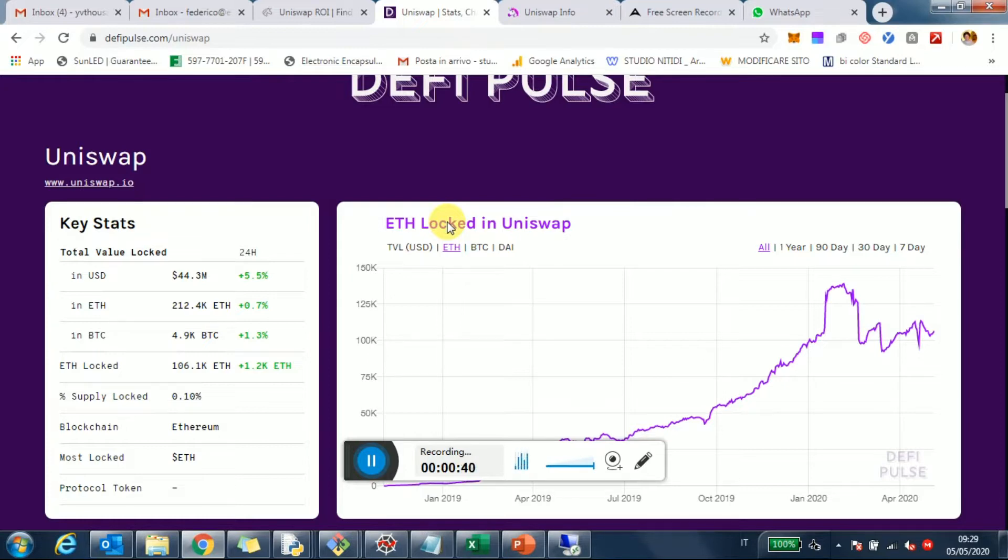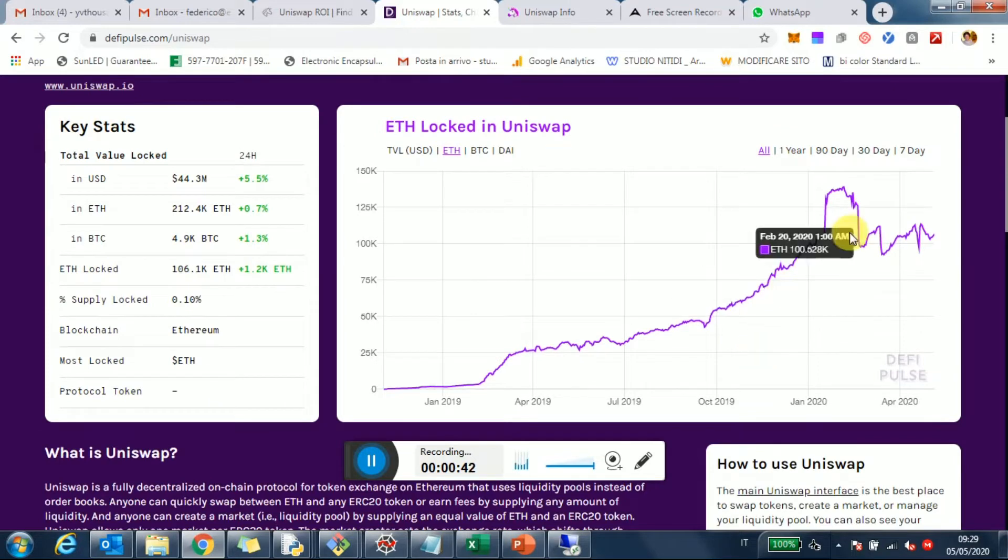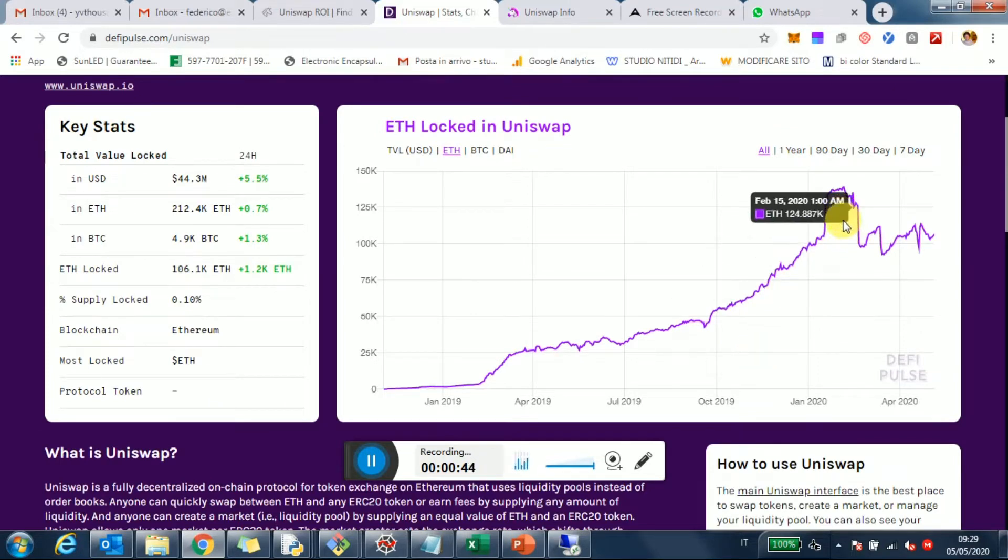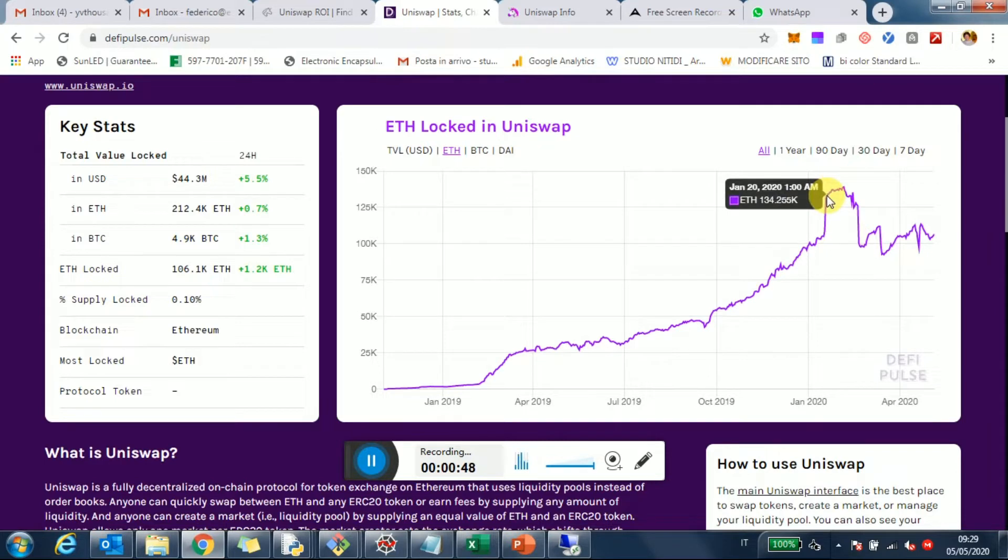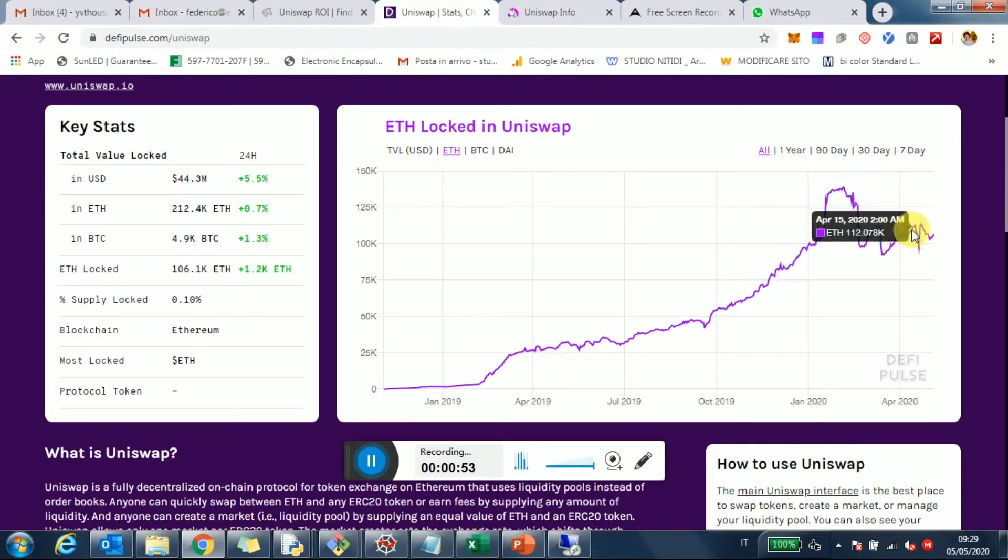Now you can see here what happened is around January and then maybe in February, there was a big injection of liquidity and then withdrawal of liquidity. So basically it's going into a pretty stable quantity of Ethereum locked.